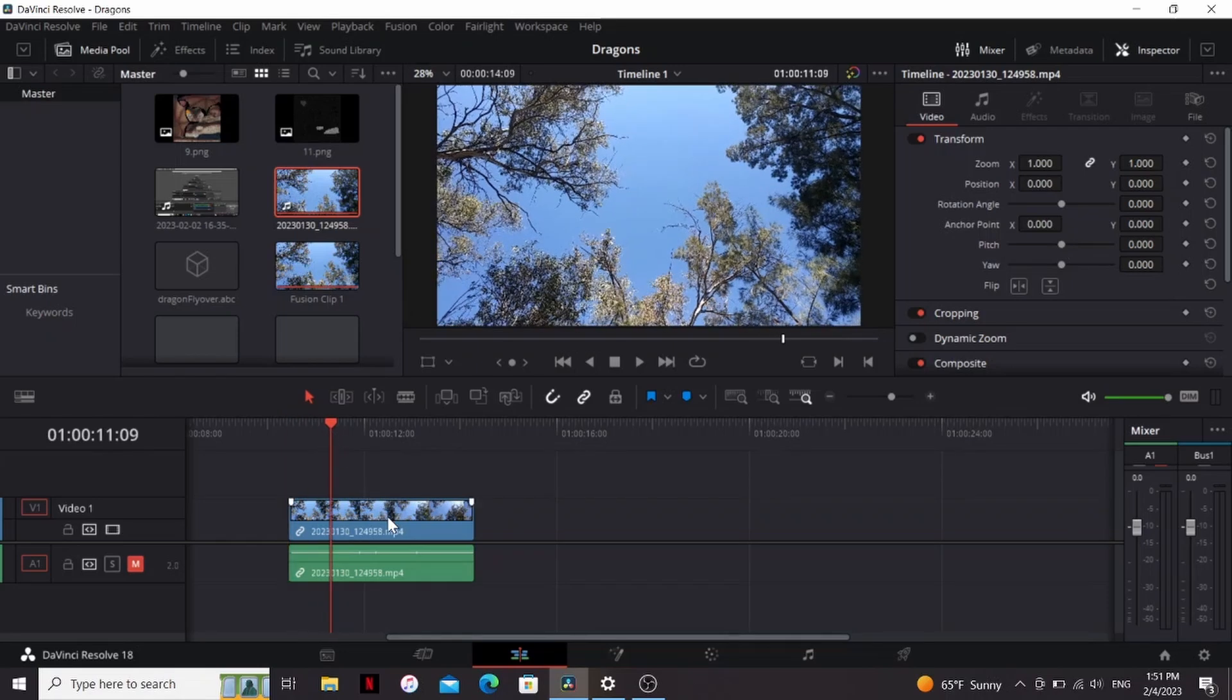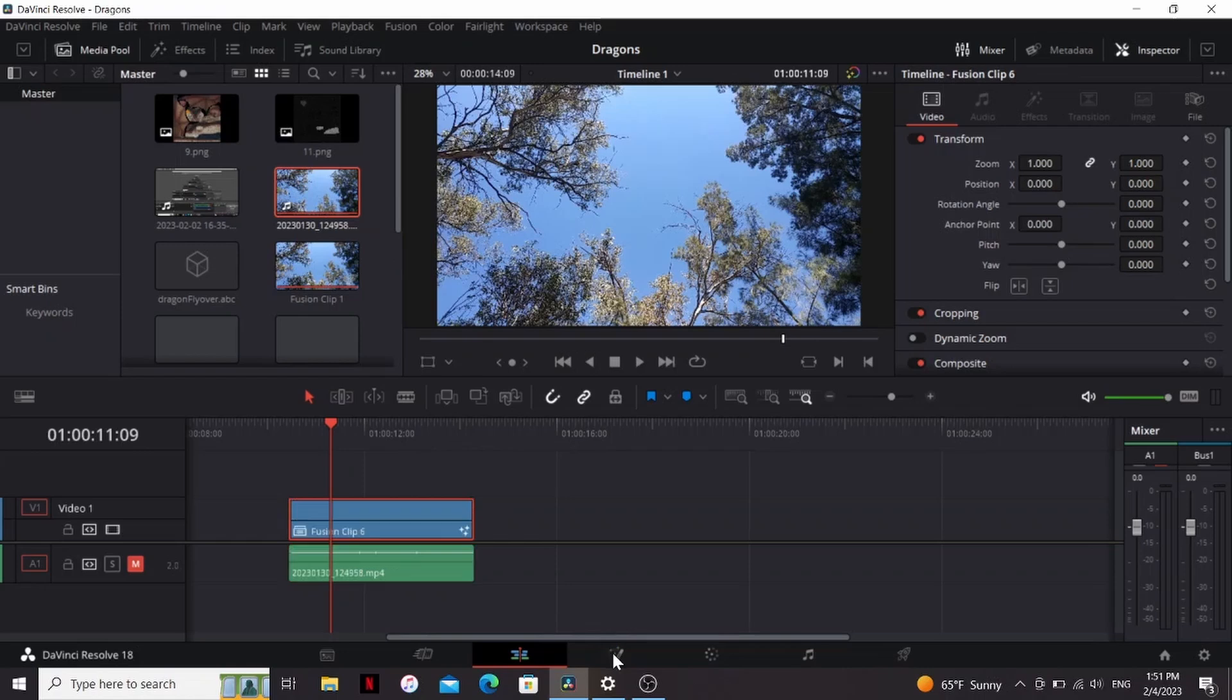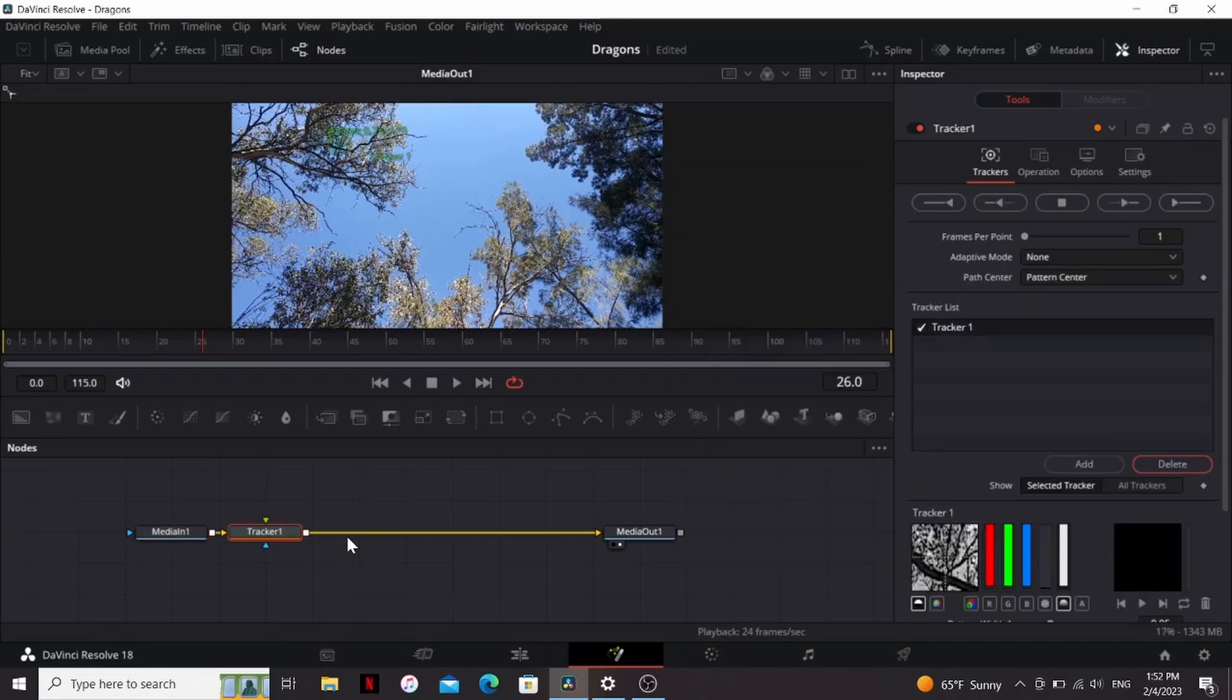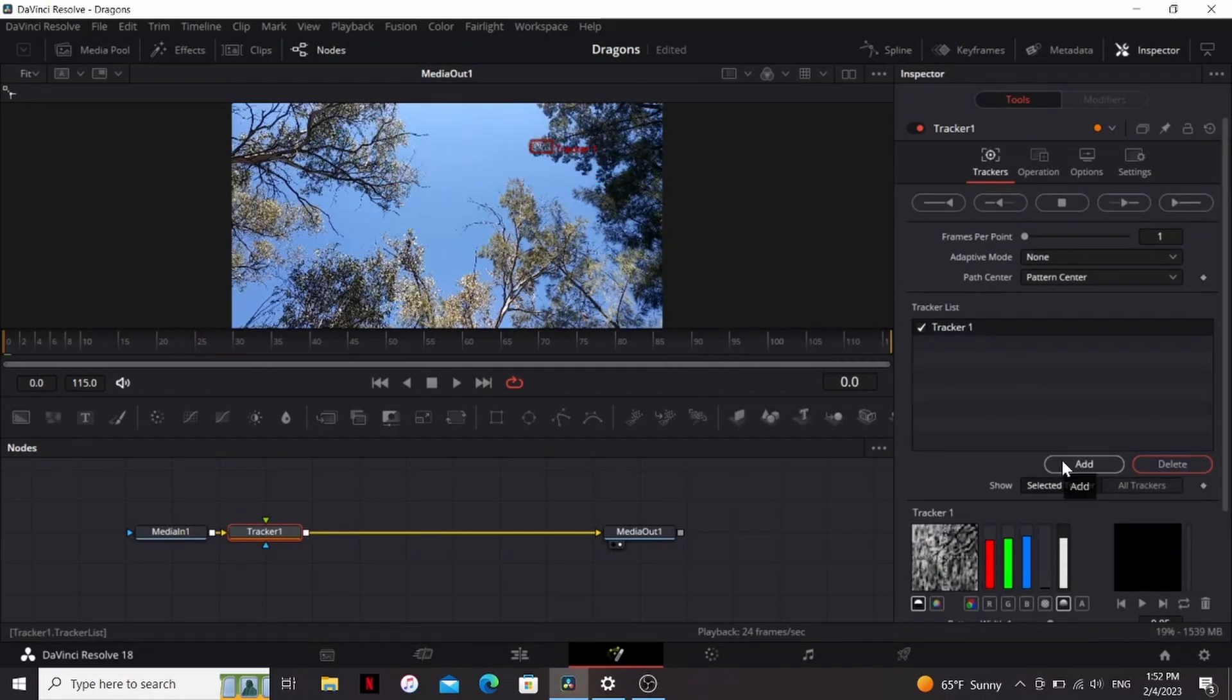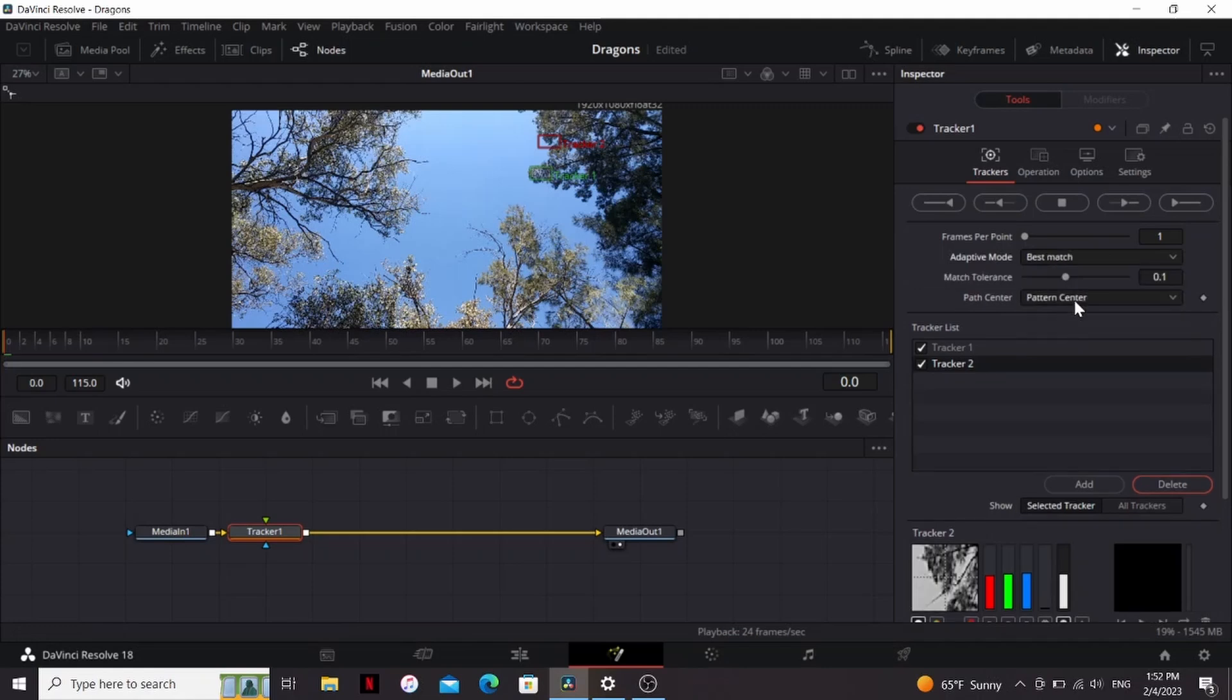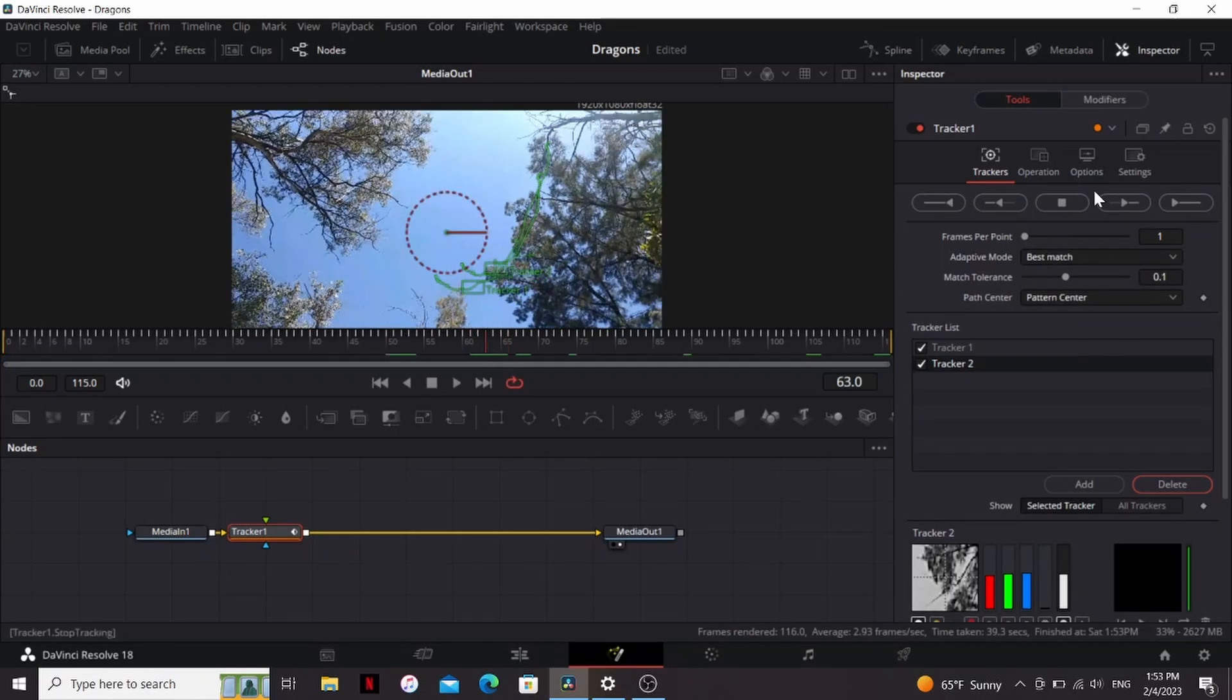So with my footage, I'm going to right click, make a new fusion clip, and jump into fusion. So first, we need to track the motion of our footage. So I'm going to hit shift space and add a tracker node, and I'm just going to find an area with good contrast. Now we also want to track the rotation of our footage, so I'm going to add another tracker and bring that to another place. I'm going to change the adaptive mode to best match, and just track that forward. All right, so that's finished tracking.